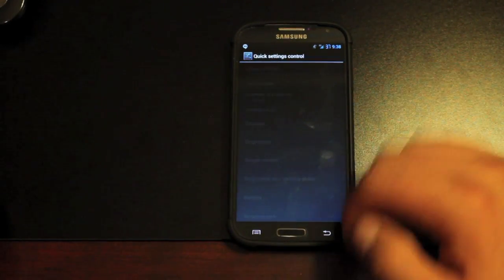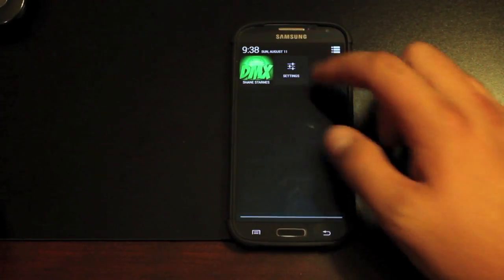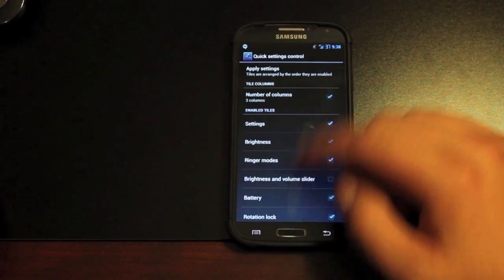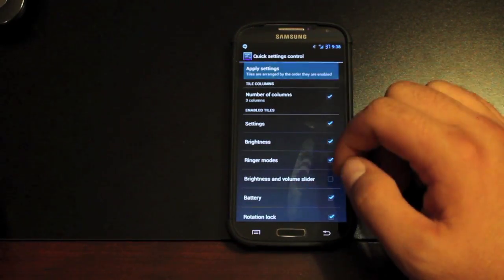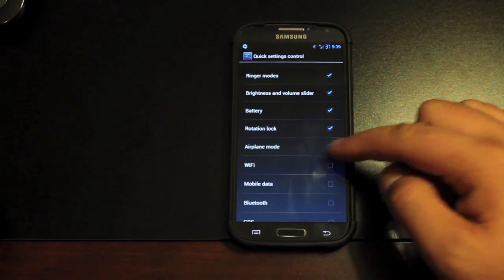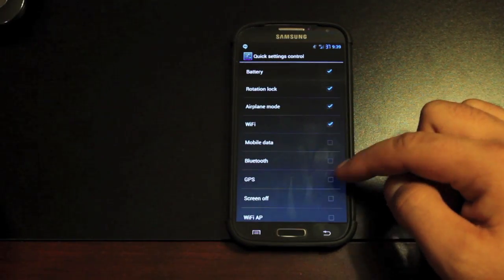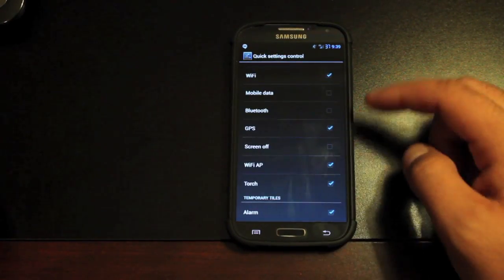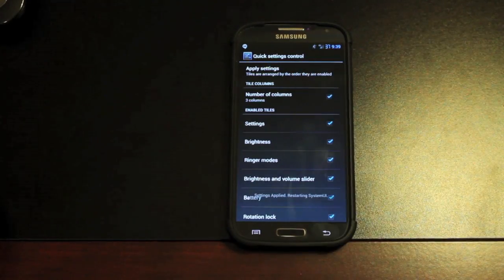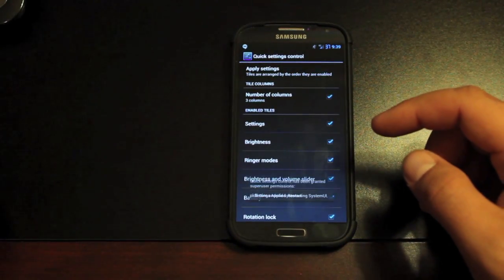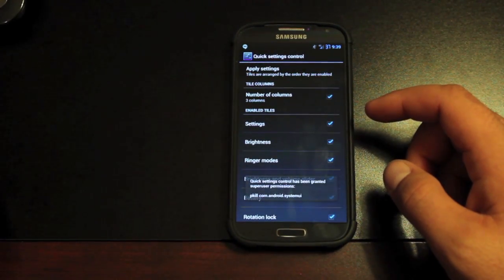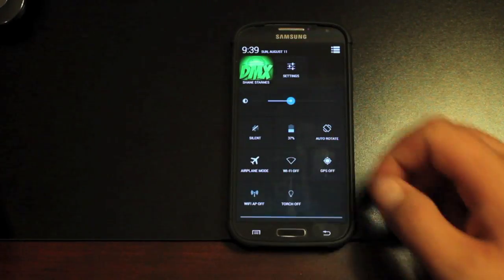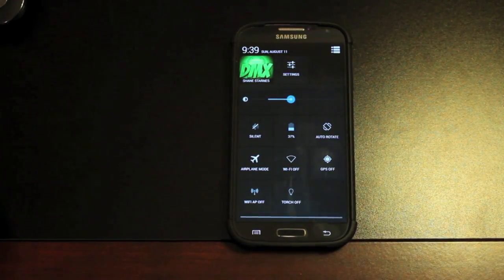We'll go back into settings, we'll look at our quick settings. So your quick settings would be your quick tiles here and you can customize those. Then we'll just apply our settings. And when we bring down our quick settings, there's all of our tiles.